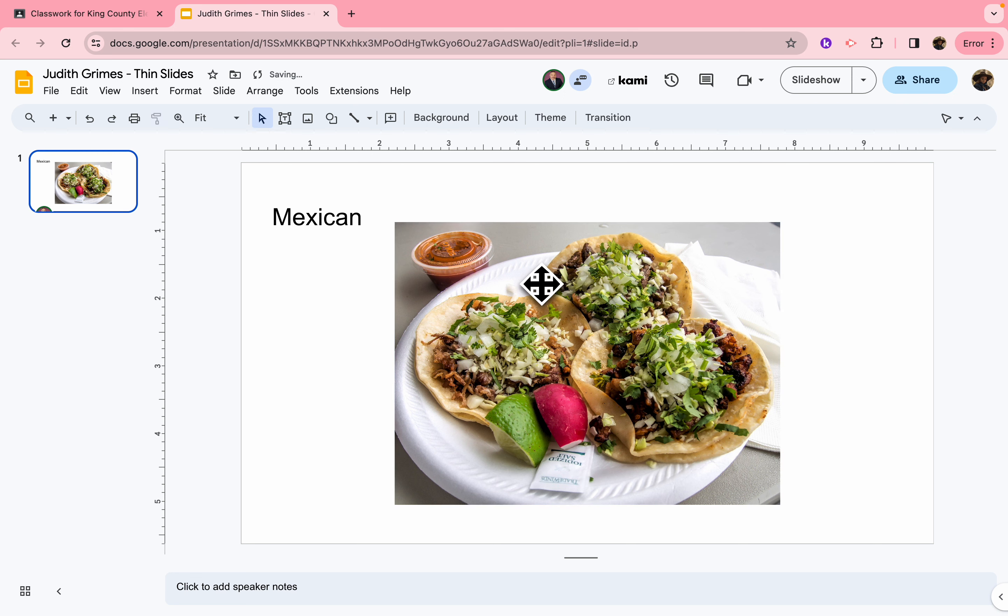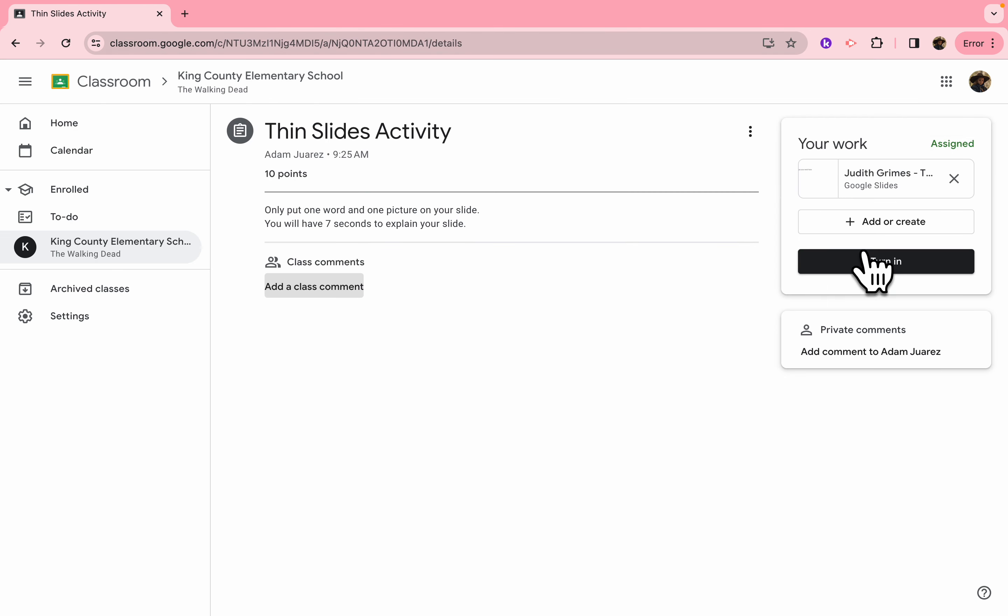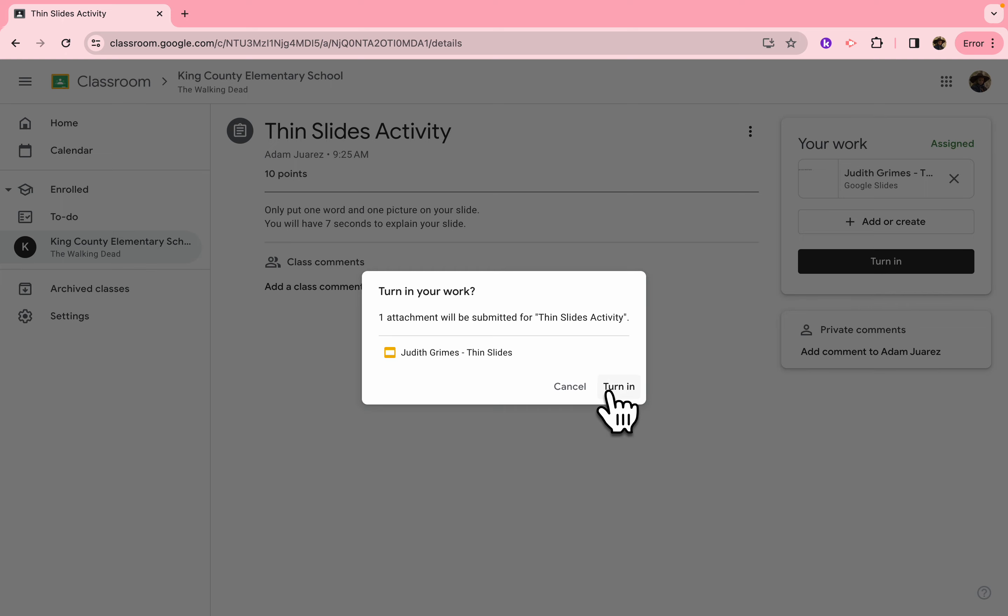And as soon as I'm done, all I have to do is close that down, and I can go over here and click Turn In.